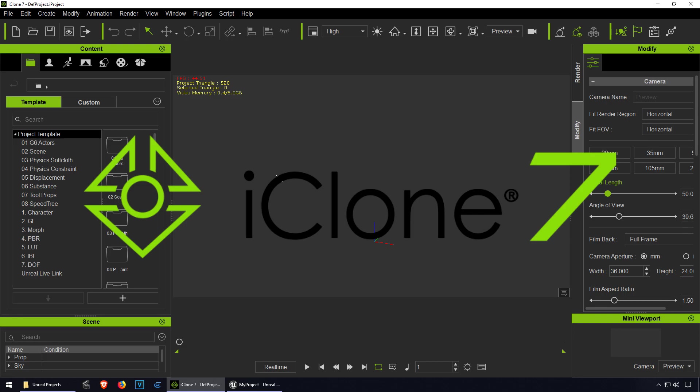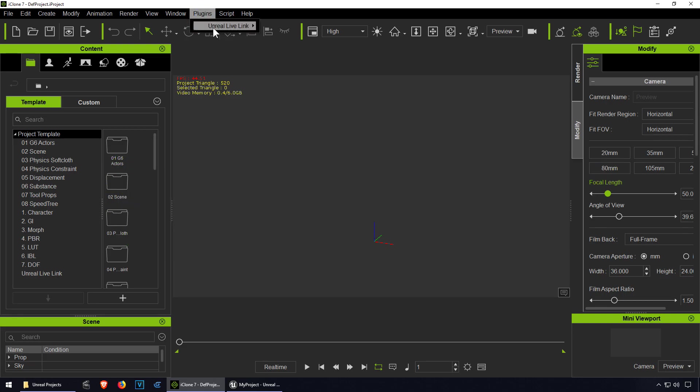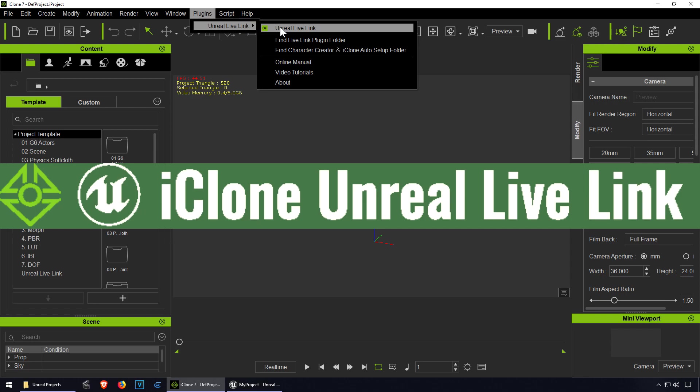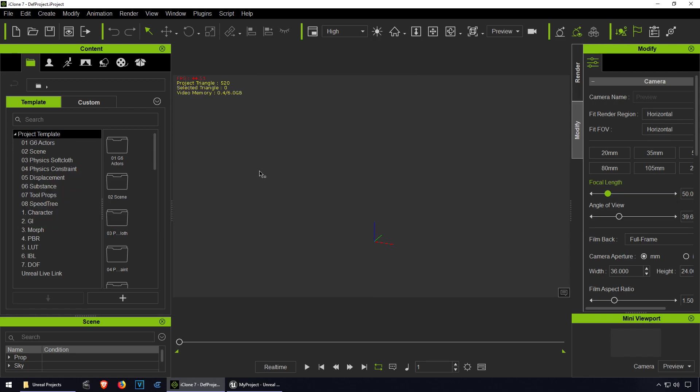I already installed the plugin so you can see that is here. Again, if you don't have the plugin downloaded, the link is down below.